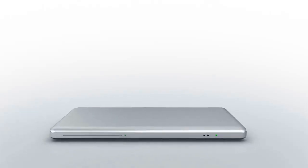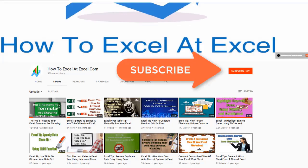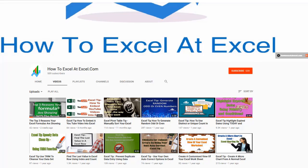Hello Excelers and welcome. Thanks for joining me today for another HowToExcelAtExcel.com Excel tip video. Don't forget to click on the subscribe button below to get notified when there's a new Excel tip available here on my YouTube channel.